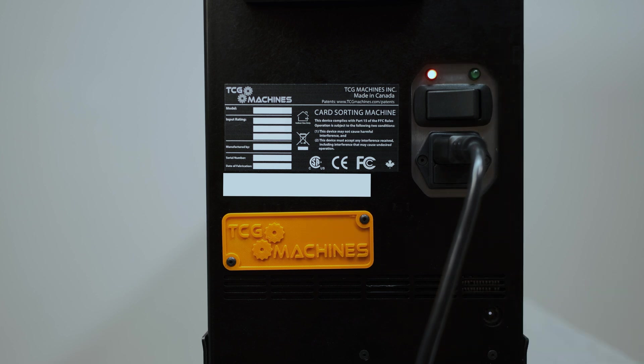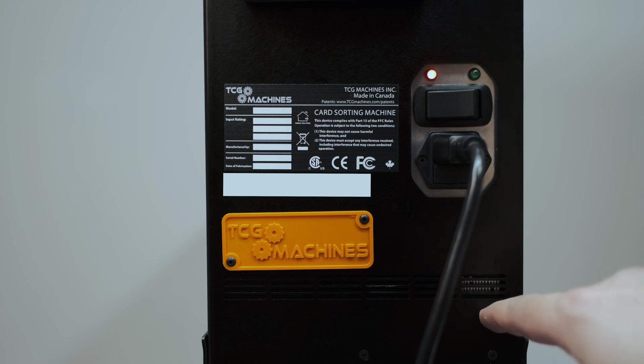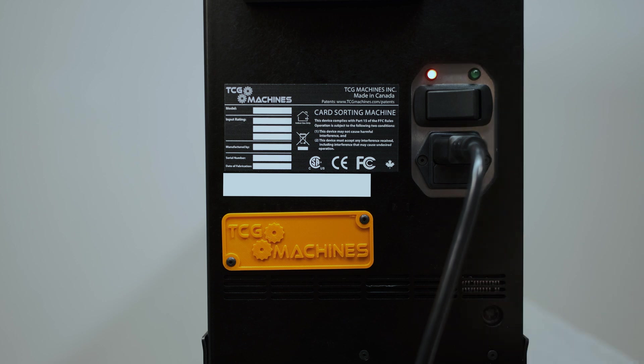Please note that the power supply to your machine and mini PC are independent. To shut off your mini PC, simply press the button on the bottom right of your machine. The white light in the center will disappear.